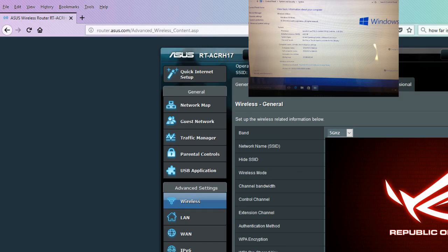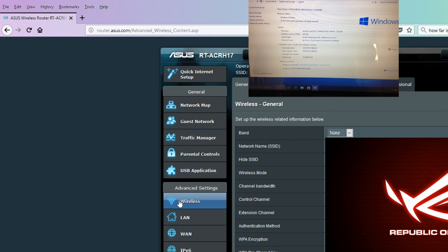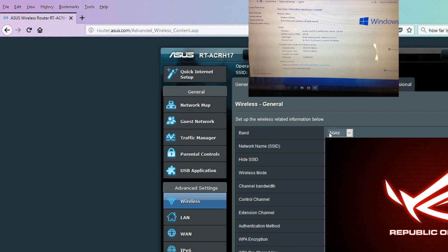I figured it out. The 5 gigahertz is here. There's a drop down. Band. You click on wireless. Go here. 2.4 gigahertz drop down. And then switch it to 5 gigahertz. It works great in the living room. So streaming on the Roku in the living room looks awesome.